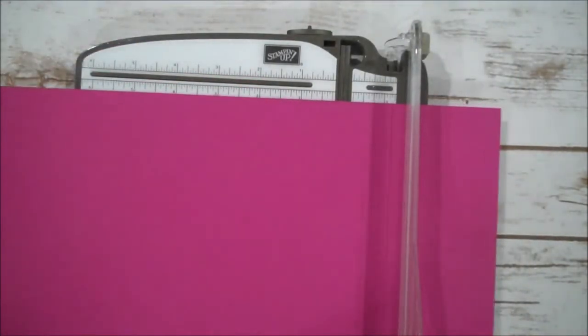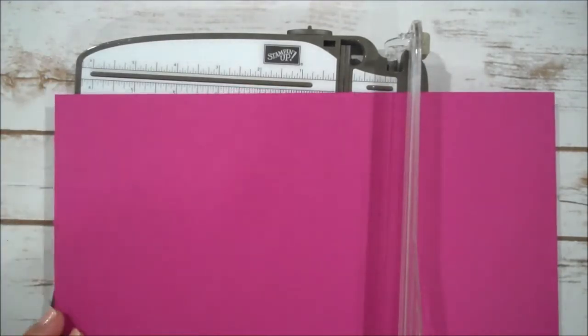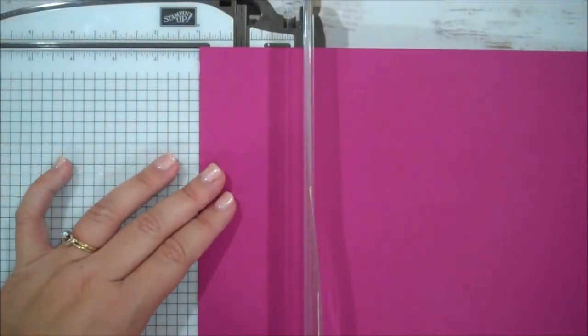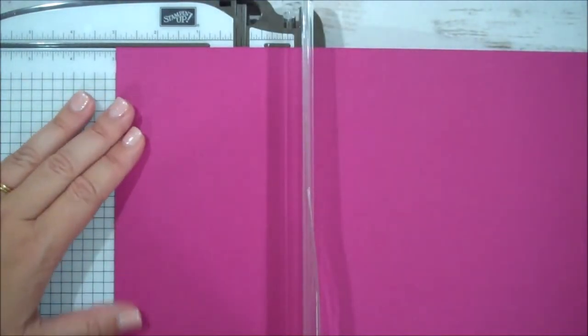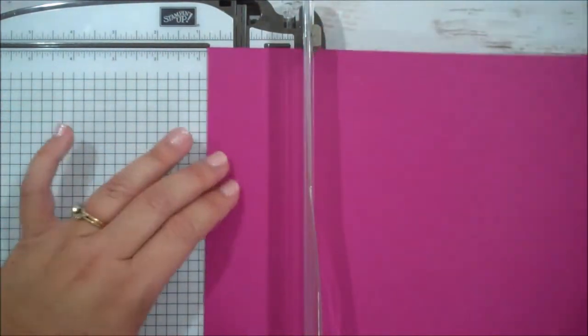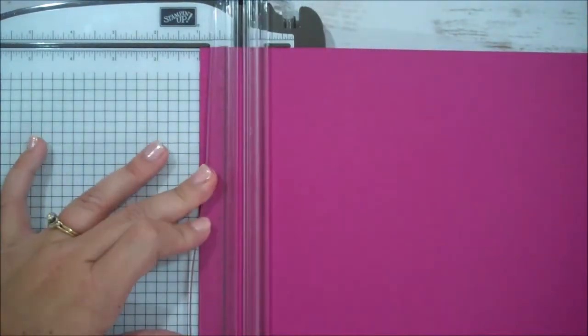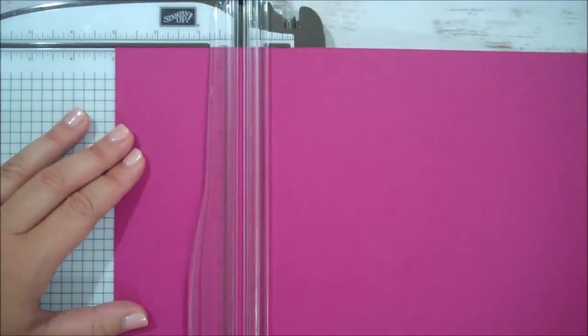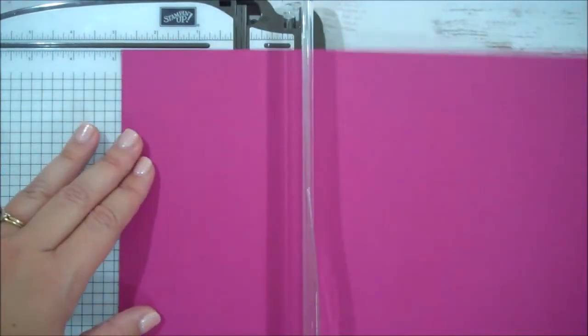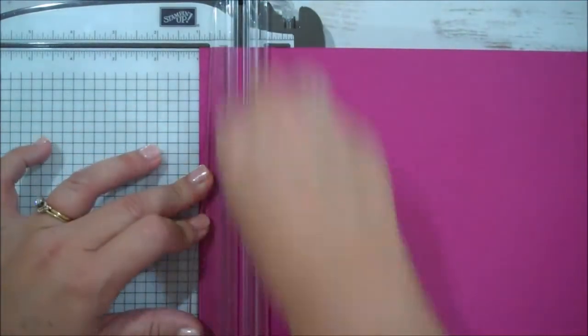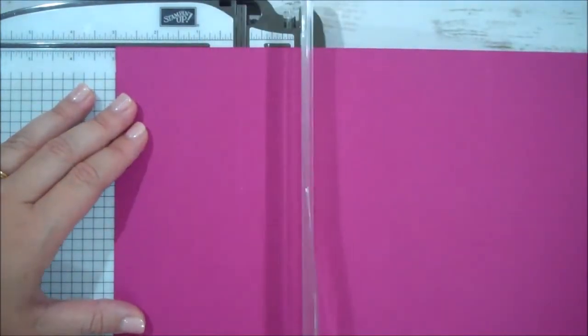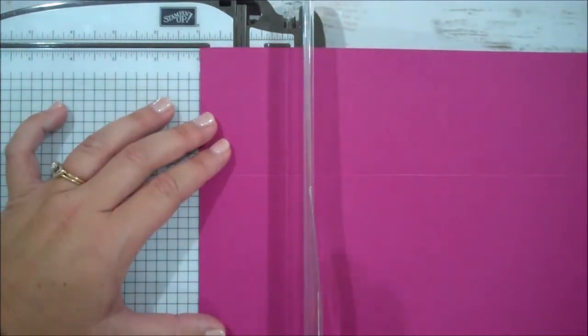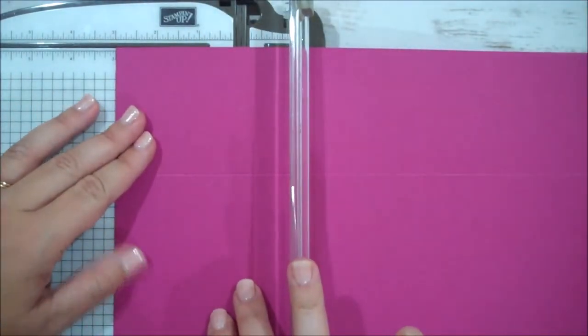So my base is 12 by 12. So I'm not cutting anything off but I am going to score it at 1 and 3 inches on all sides. There's my 1. Here's my 3.